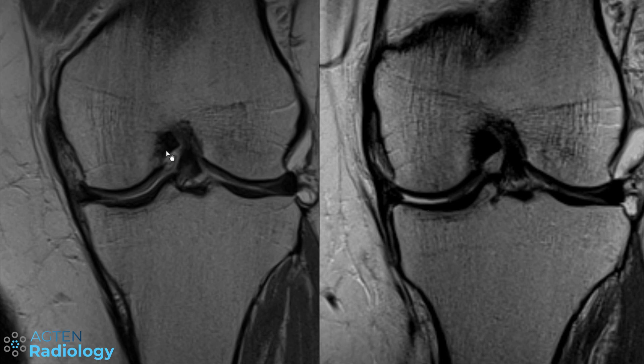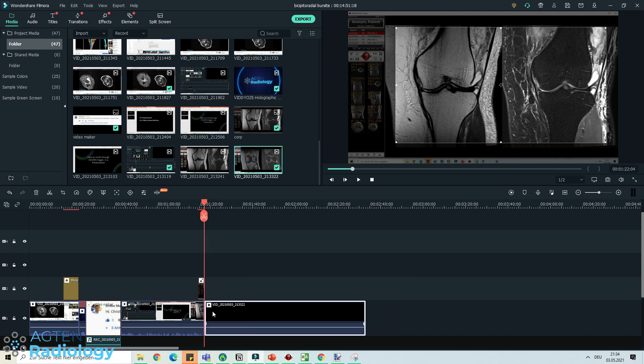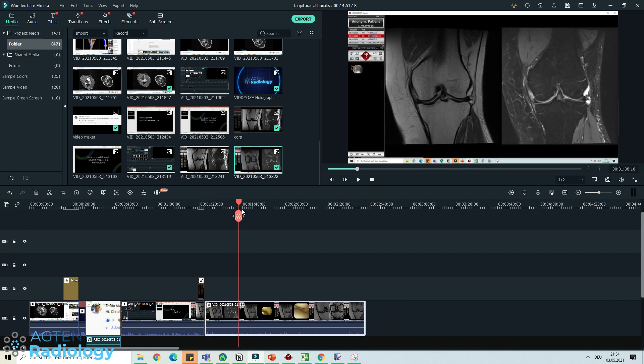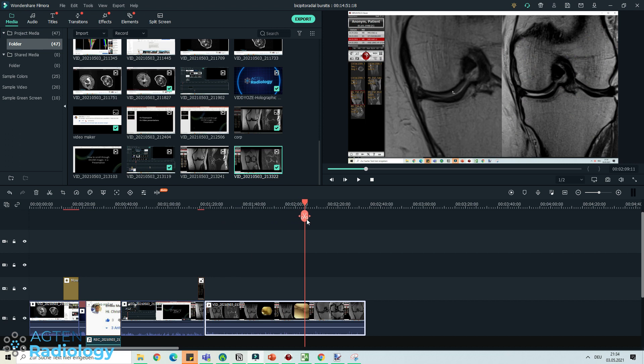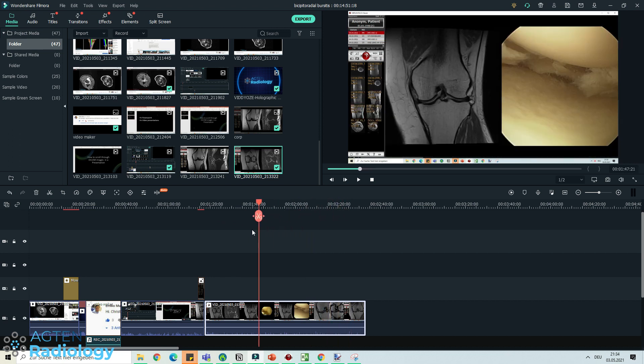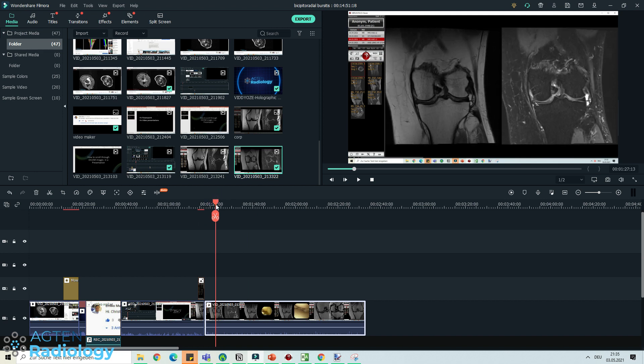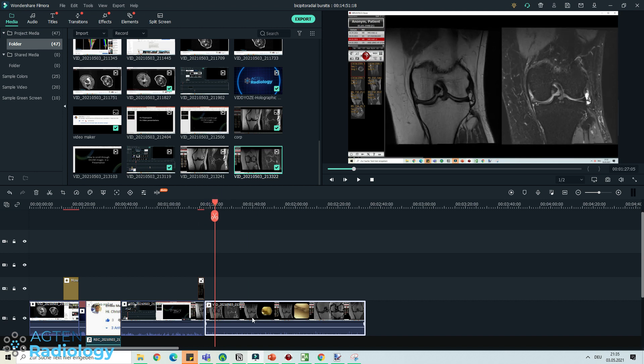Now you do this and then you stop the record. Then you have this video here in your library, you just pull it down and you can see this is now the video that I just recorded here. Normally I didn't crop it out now because it's too complex to show you this.